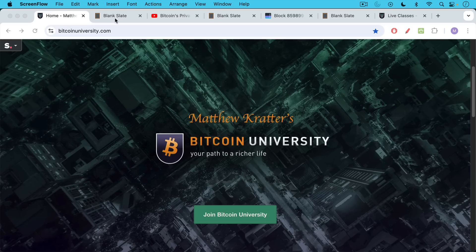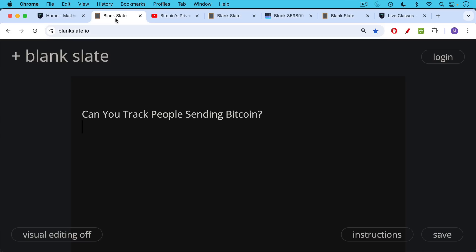This is Matthew Cratters, Bitcoin University. Today I want to answer the question: can you track people sending Bitcoin?